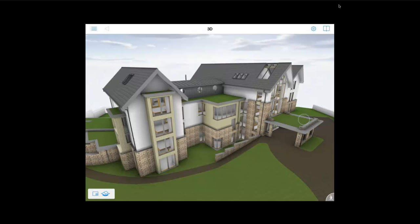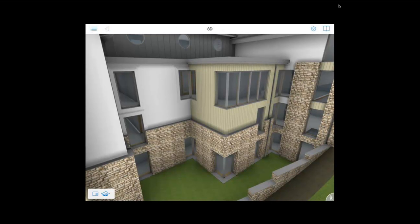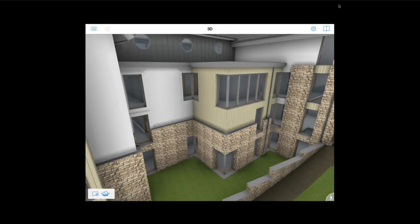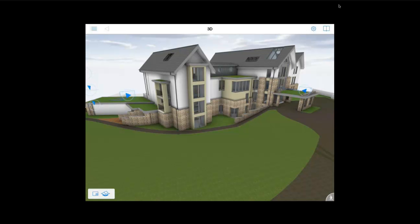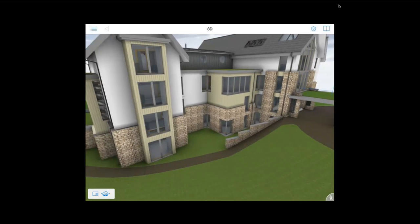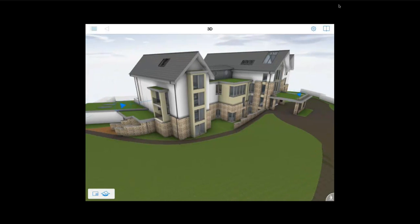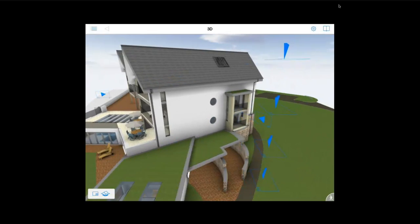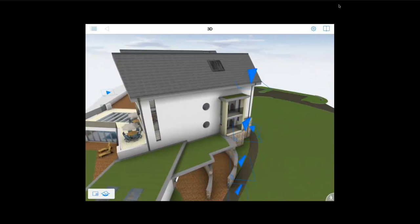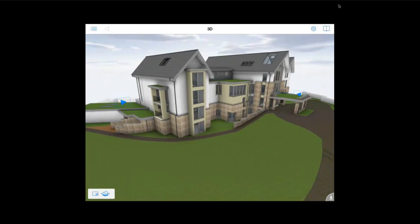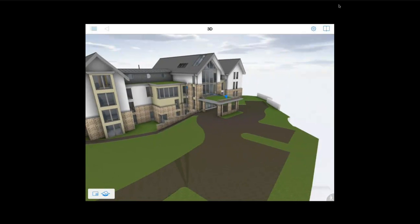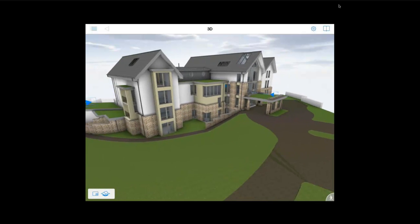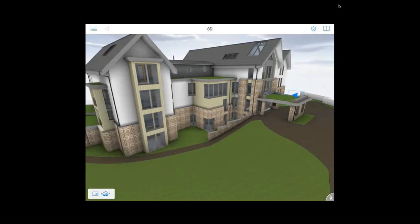For example to zoom in it is just the pinch and push technology which most of us are used to with an iOS device. In order for us to orbit the model and turn it around you just take one finger and you can spin it around like so. We can also pan across the model using just two fingers and you can just move left and right across the model.